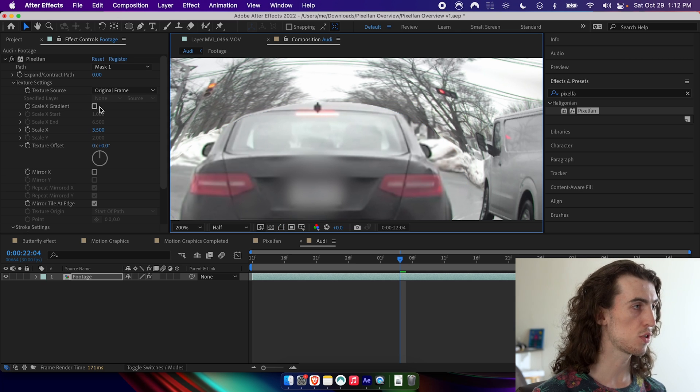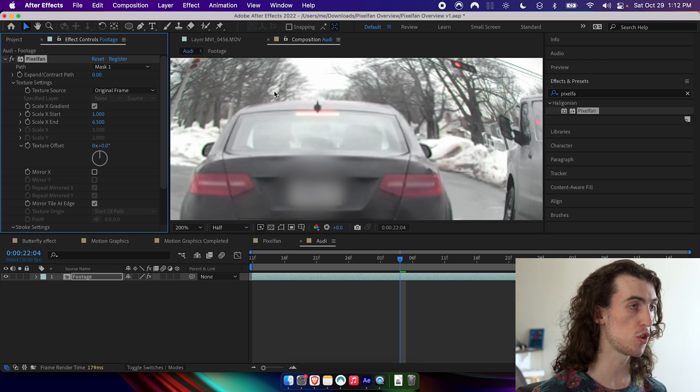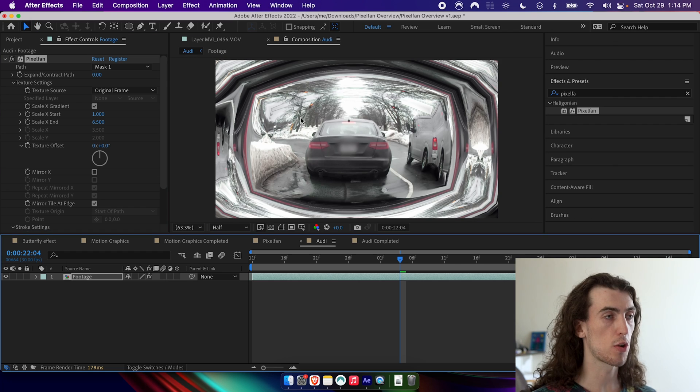So one last thing I want to show you here is if we disable to edge, and then we just make this a little bit smaller, but so it's partially going out of the frame.